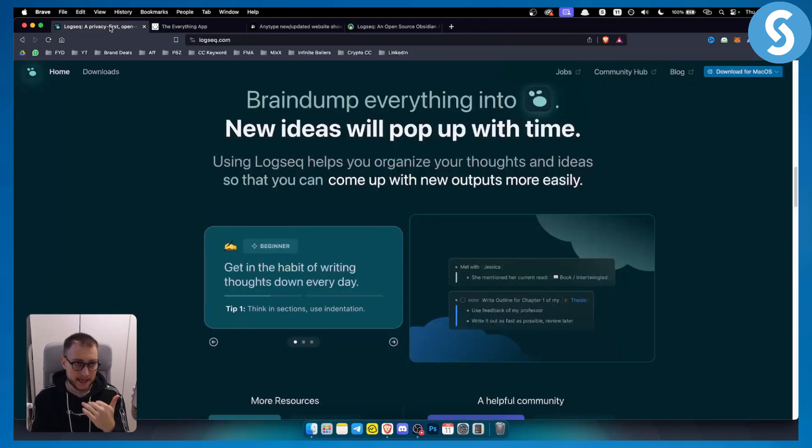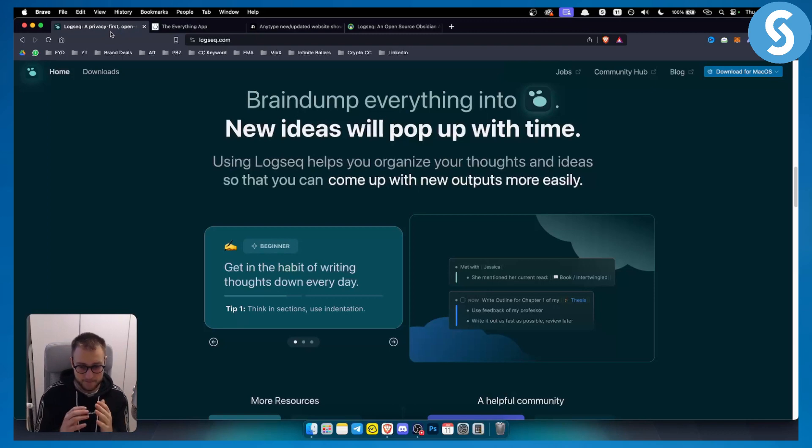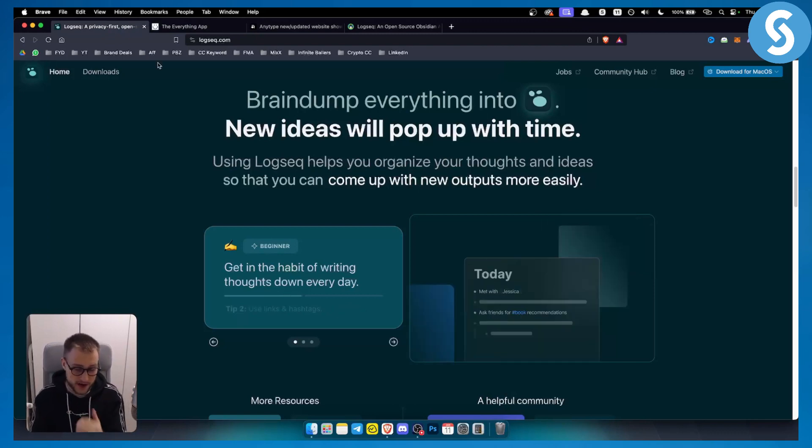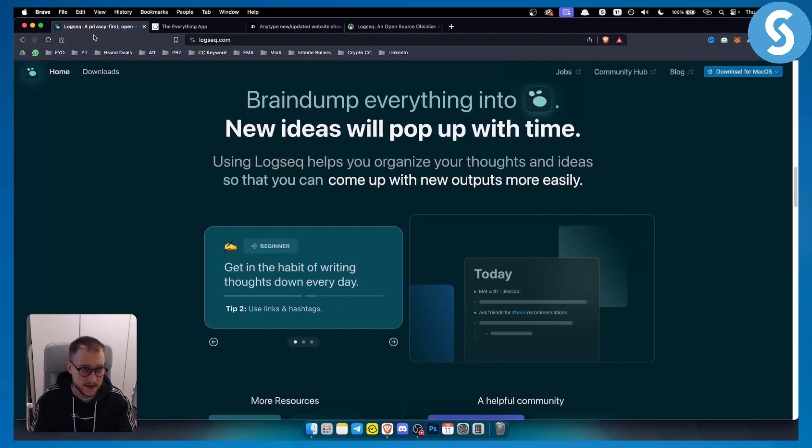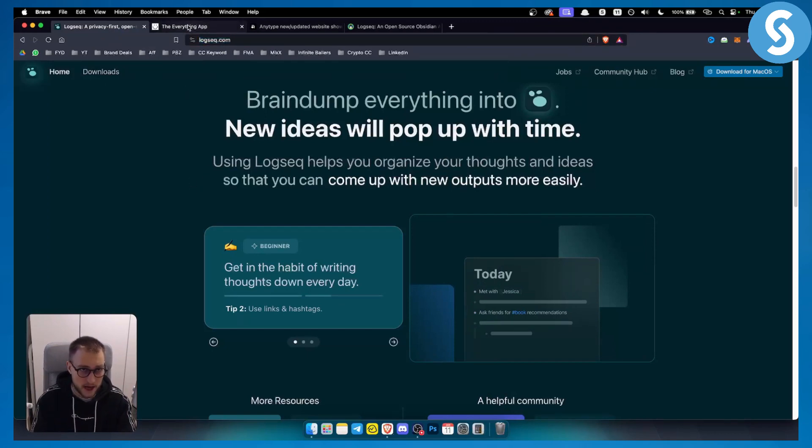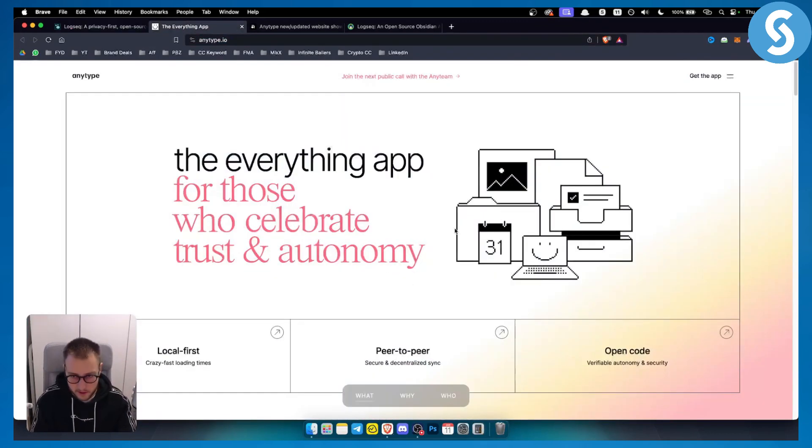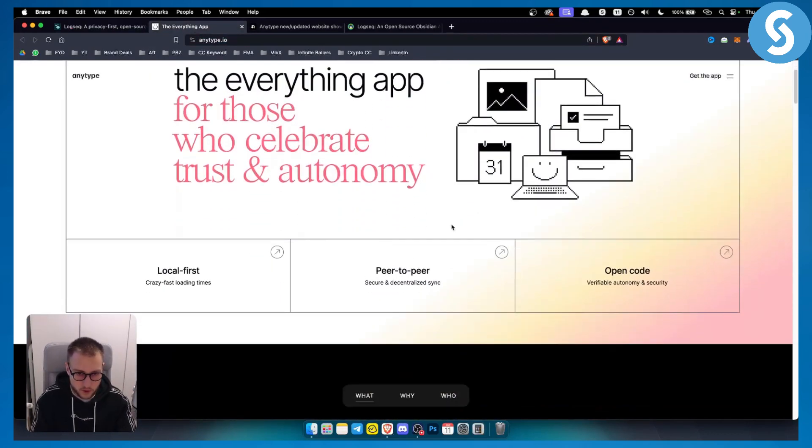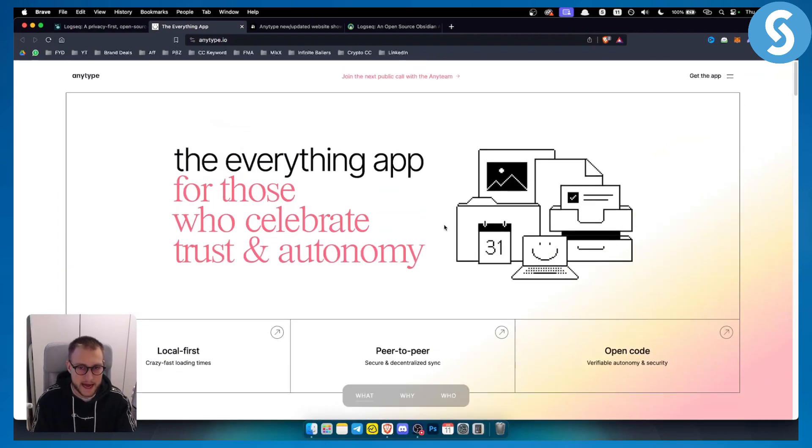I would highly advise anyone who wants to start a business or already has a business to organize their things in the Logseq platform. But this is also a great platform - I like both platforms.